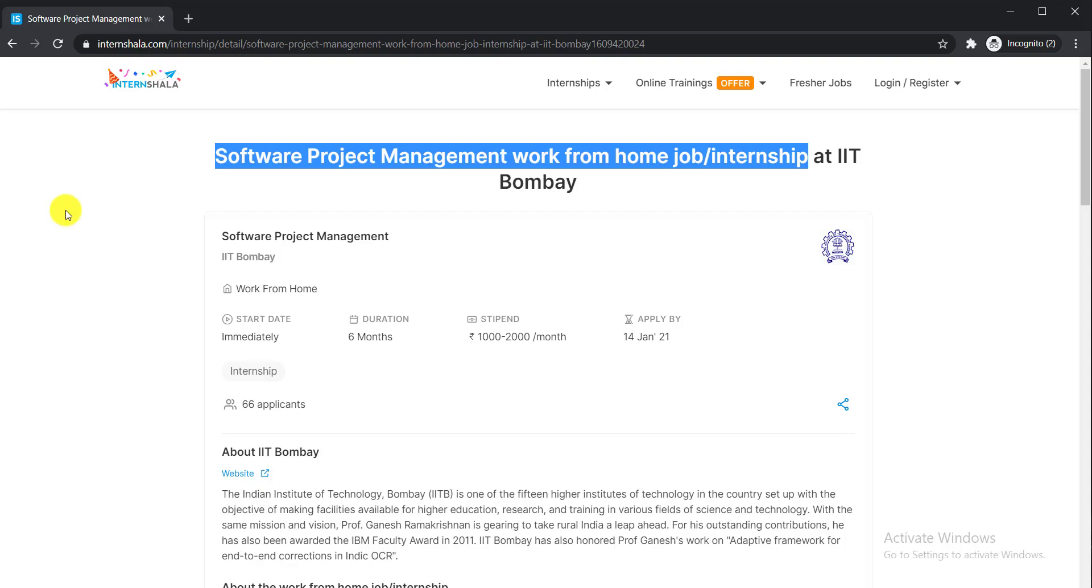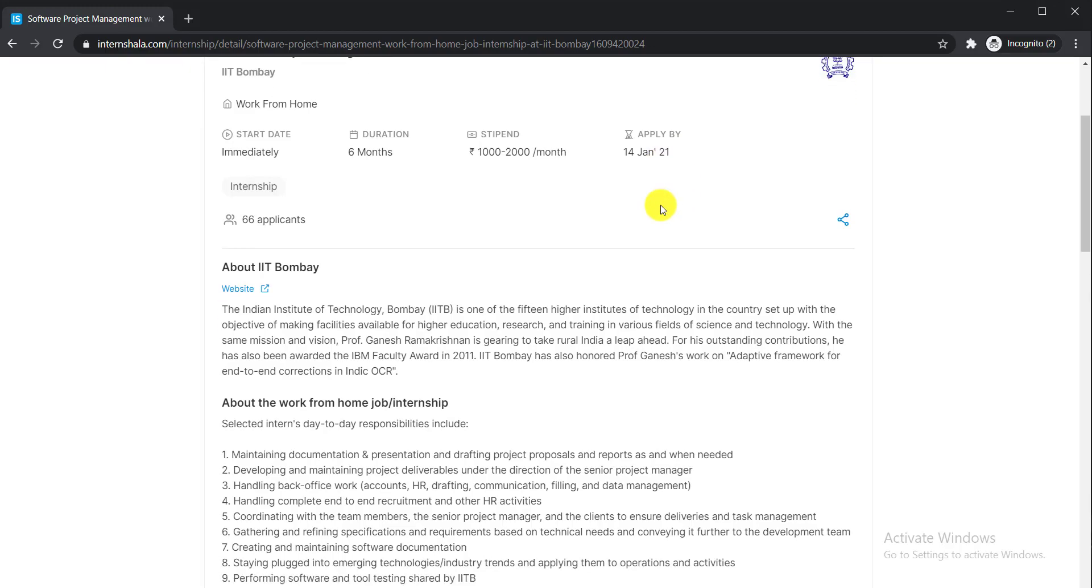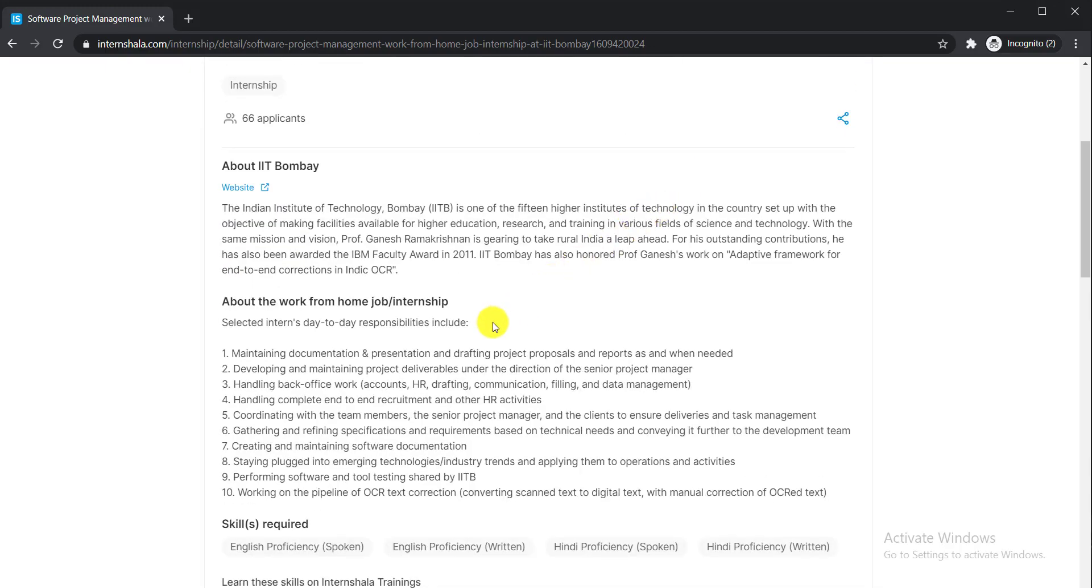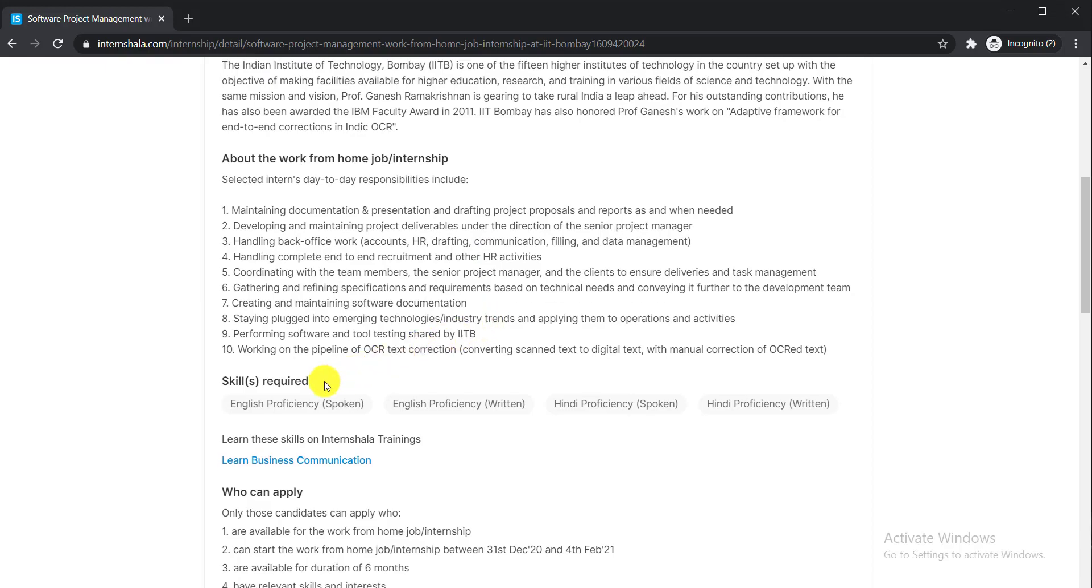It will be starting immediately. The duration of this internship is six months, and you will get a stipend of 1,000 to 2,000 rupees per month. You need to apply by 14th January 2021. Let's see what the required skills are.